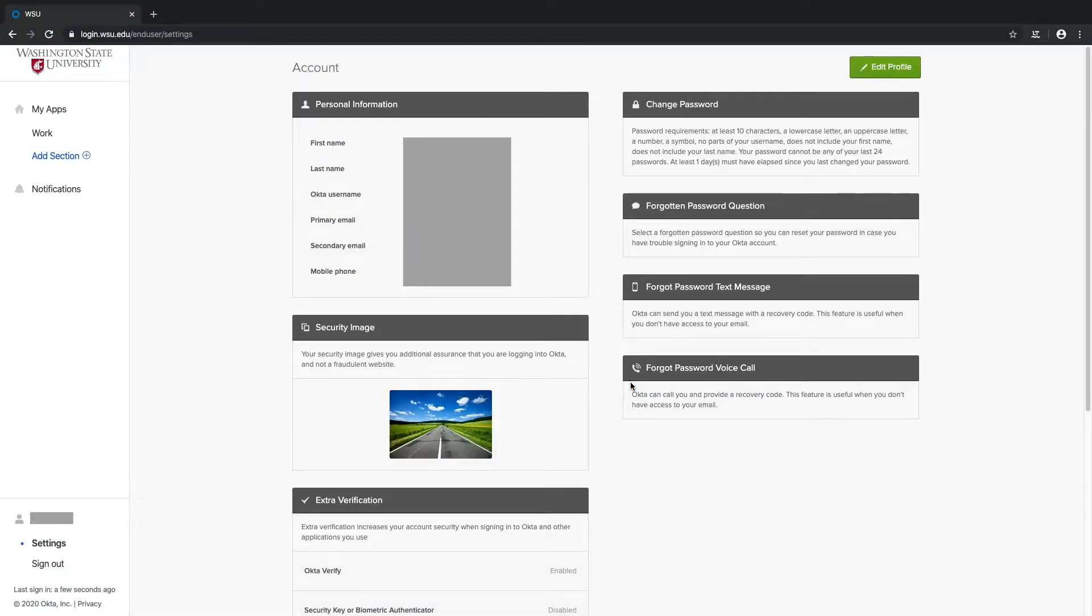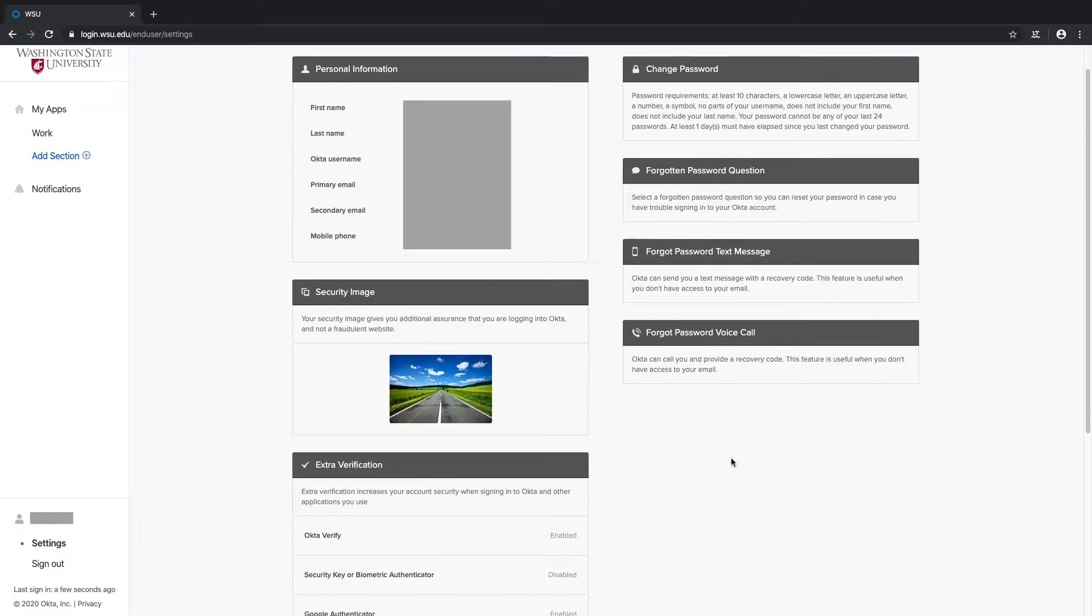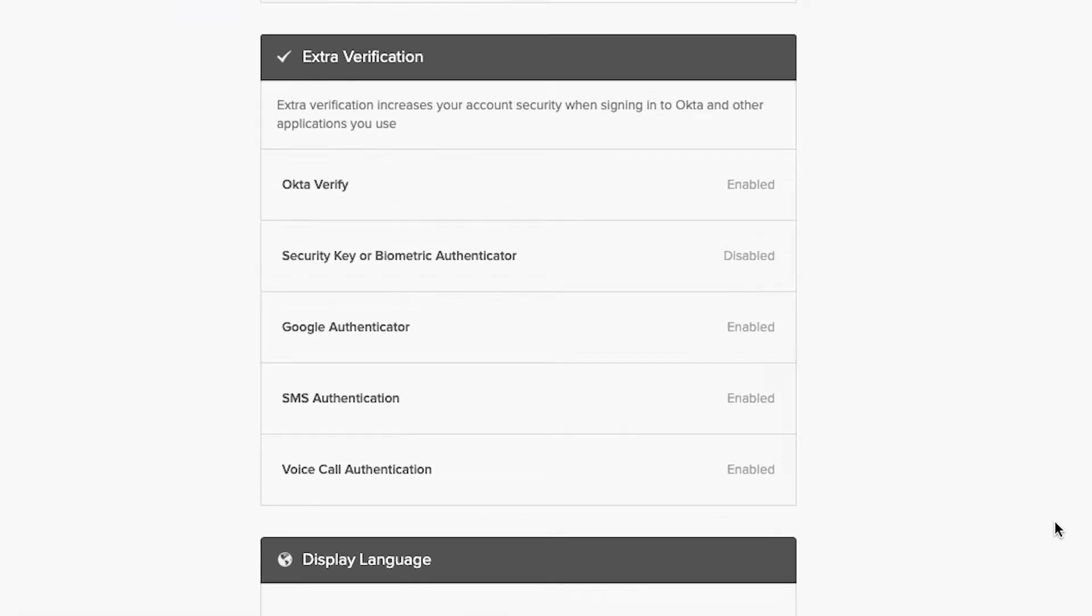On the following page, you'll find all of your WSU account settings, including your password, security image, and most importantly, your multi-factor authentication options, which are listed in the box titled Extra Verification.